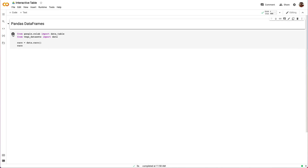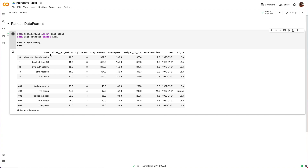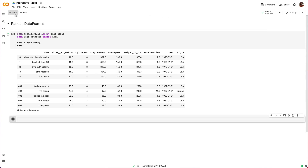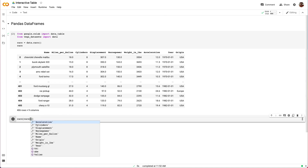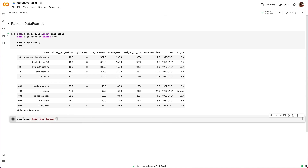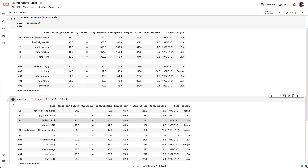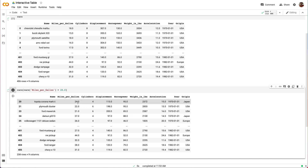This is what a standard data frame display looks like. As you may know, you can explore the data using operations on the data frame. Here, let's filter by cars that get at least 20 miles per gallon. This is great, and we have access to the rich data frame feature set. But executing the code cell and having to wait for the result adds some time to our data exploration feedback loop.